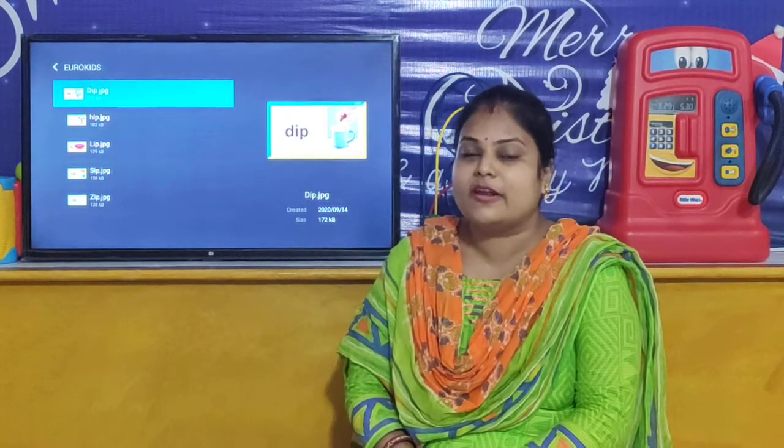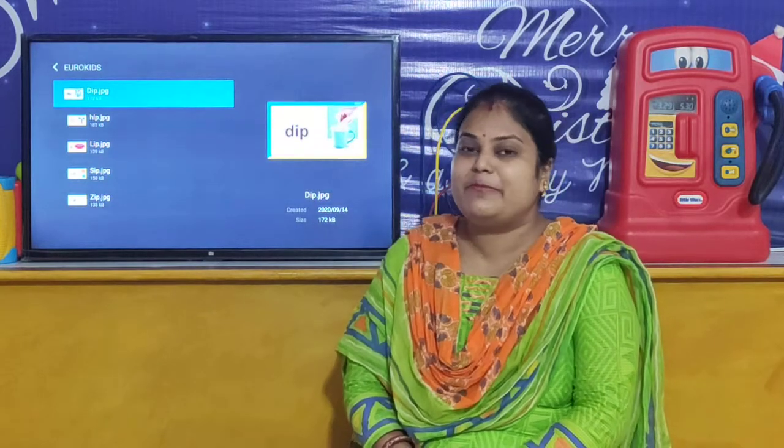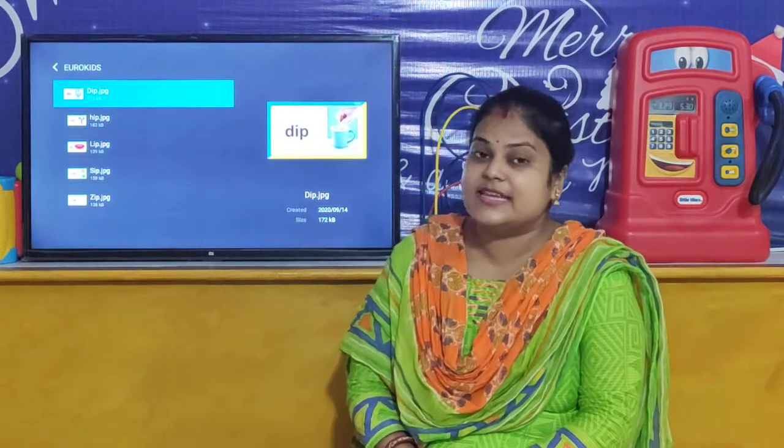Hello children, welcome to our UroKids Puri online classroom. I am your teacher Shilpi. So children, let's start our today's activity.